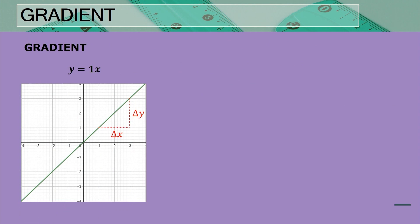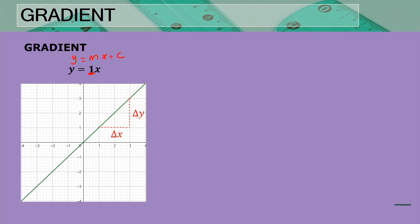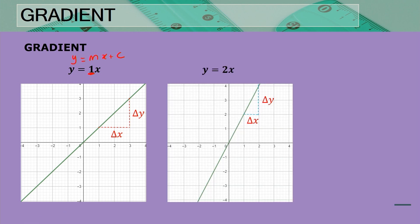Let's look at a graph where we have a gradient of one. You must always keep in mind the standard form, which is y = mx + c. Our focus now is on the gradient, which is m. The gradient here is one, and as a reminder, the gradient is the change in y divided by the change in x, giving us an answer of one.